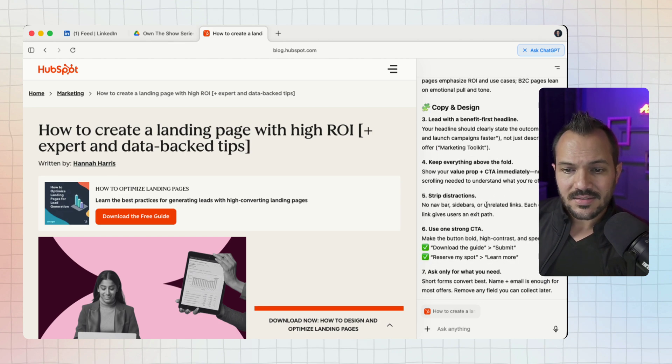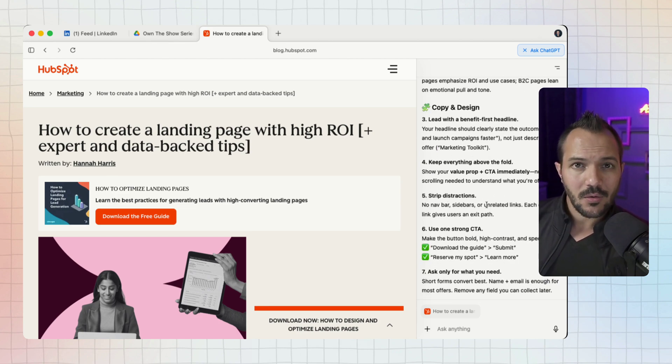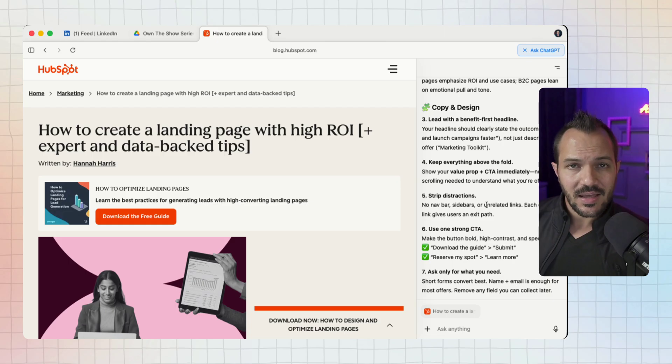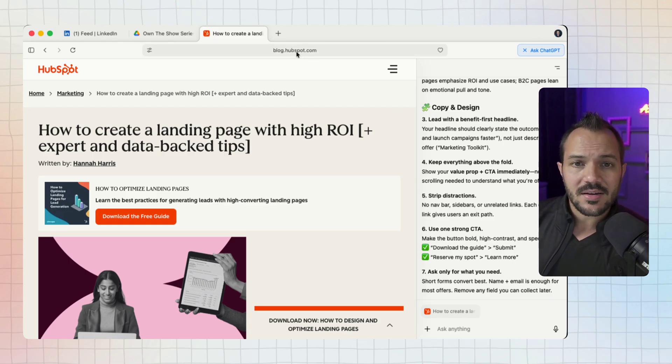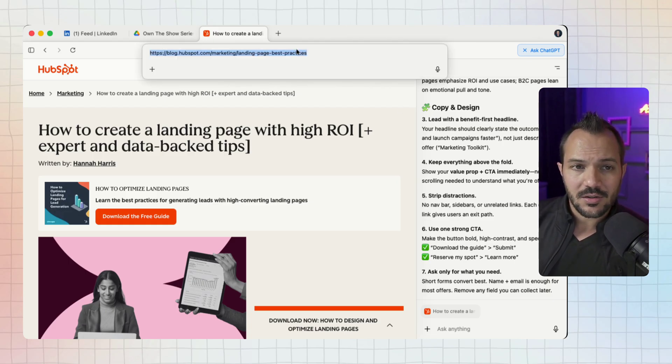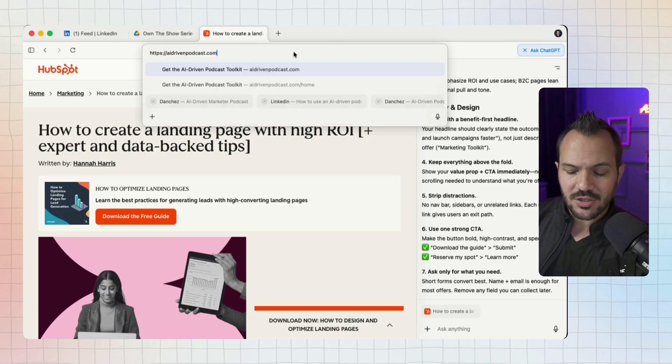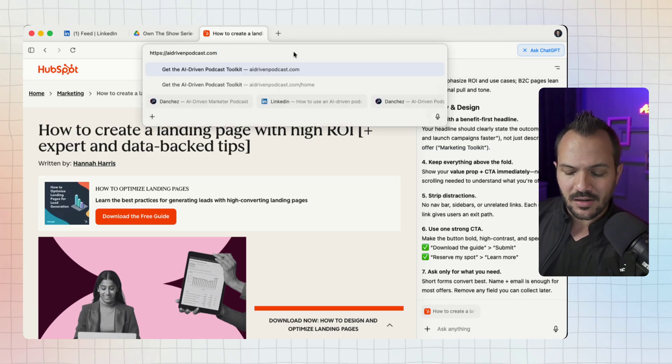You can see it's created a nice little checklist for me. Now I could read this and then think about how to apply it. That's a good thing to do.